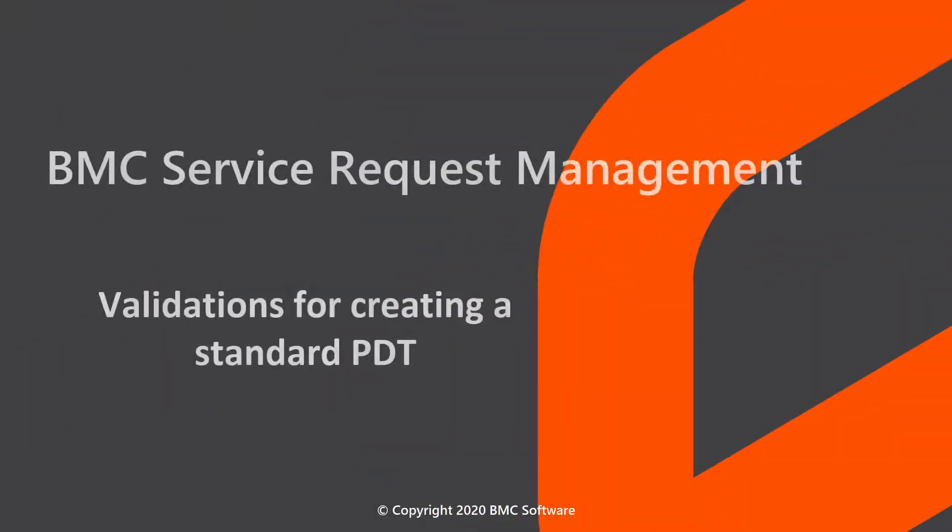Hello. This video is created by Manash Barua, a senior information developer with BMC, and narrated by a computer-generated voice.